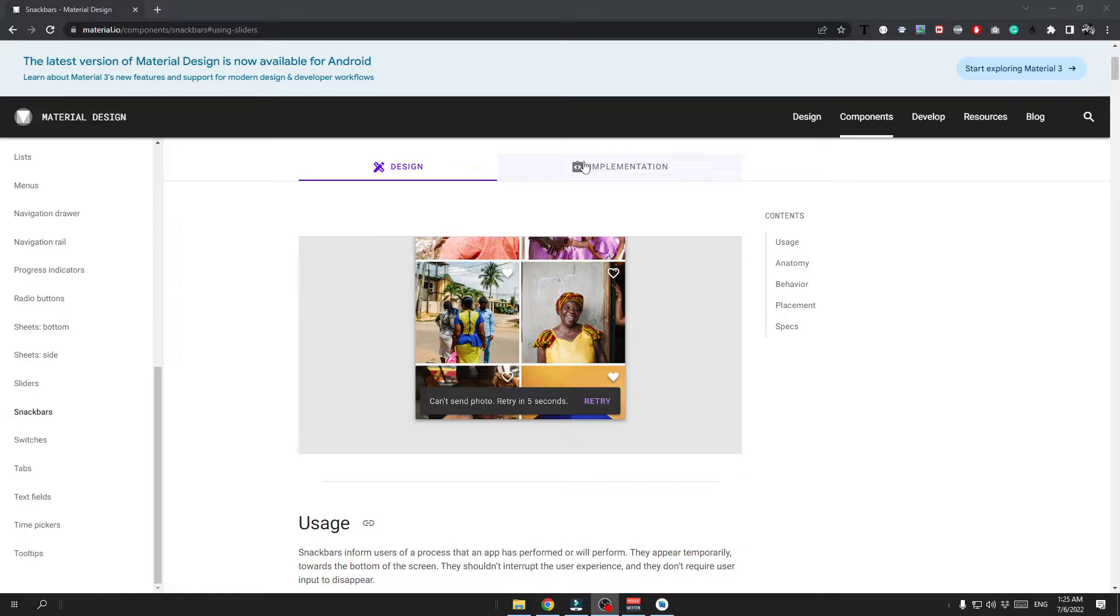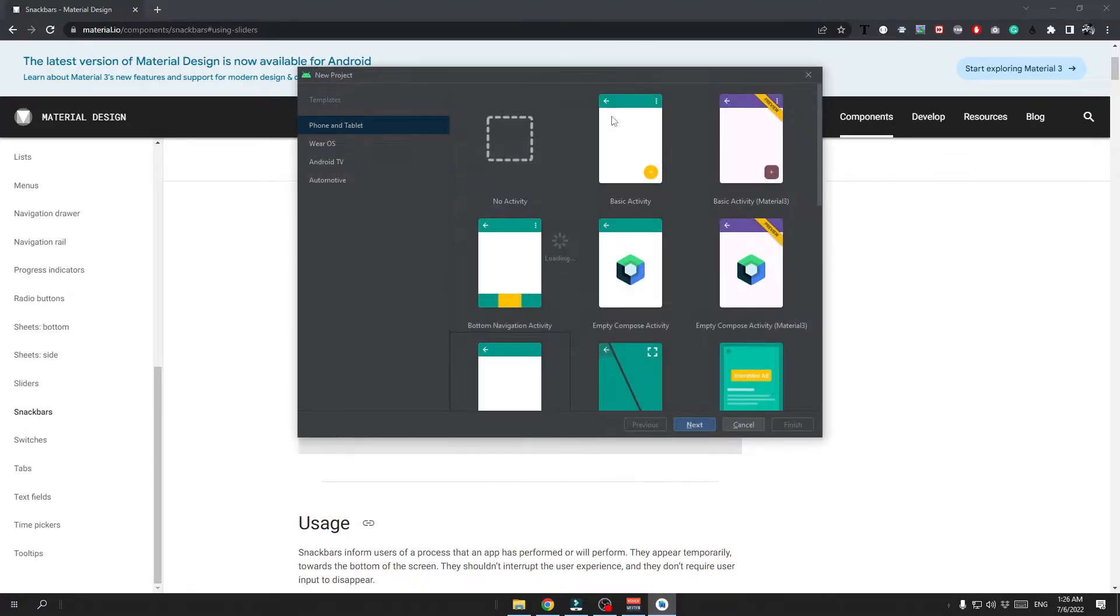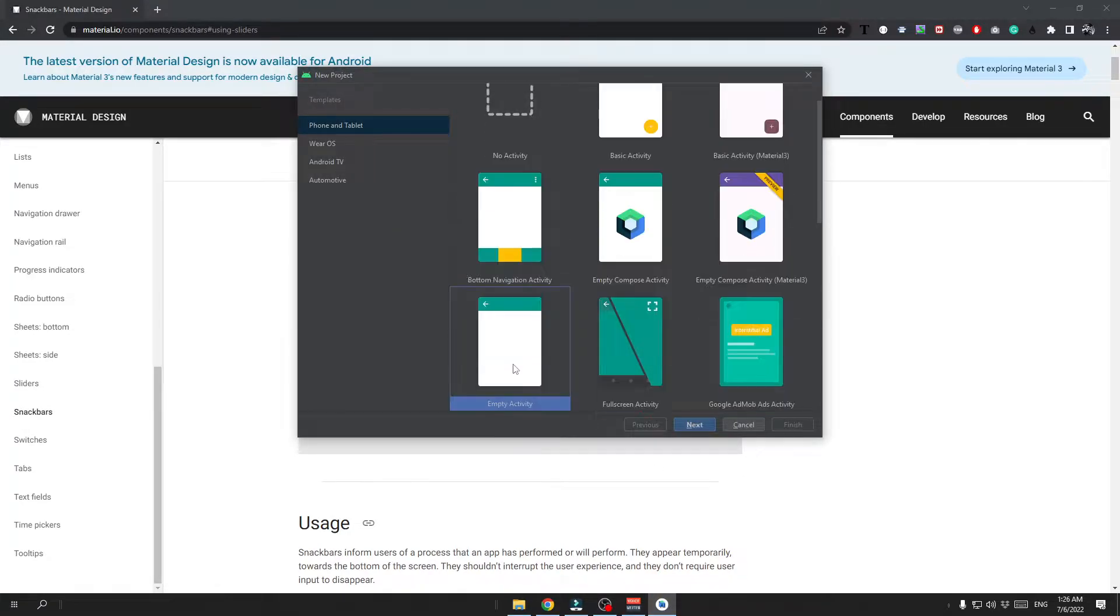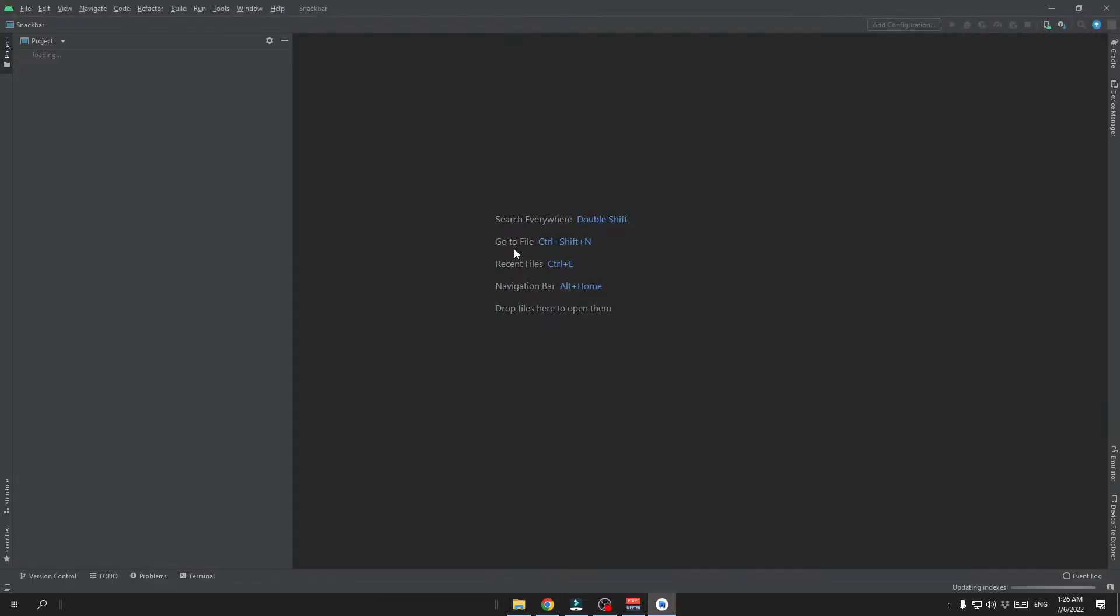So let's get started by opening up Android Studio and creating a new project with an empty activity. You can name it however you want and then click on the finish.